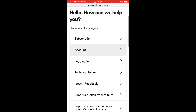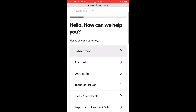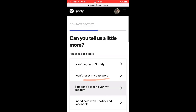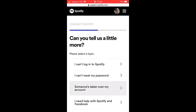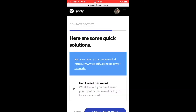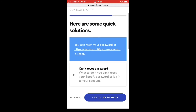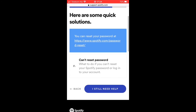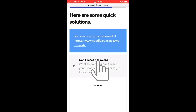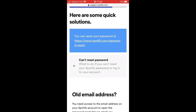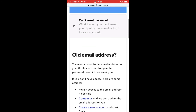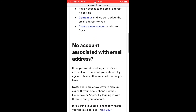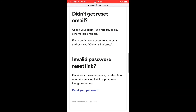Here you need to select the option 'Logging in' and 'I can't reset my password.' Select 'I can't reset password' and a drop-down list will appear. After that, you need to scroll down a little bit and look for the 'Reset your password' link.